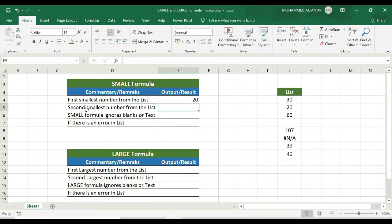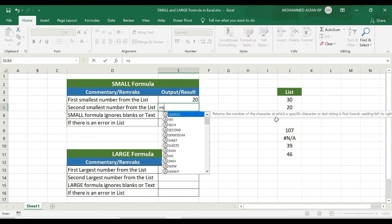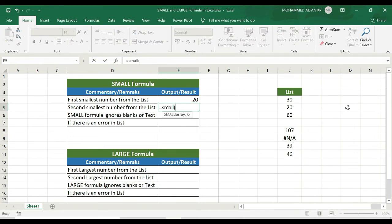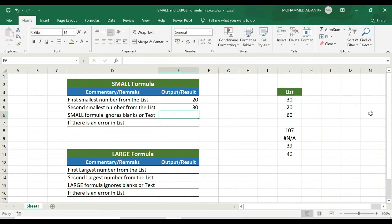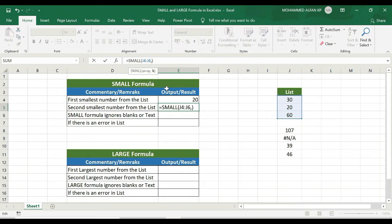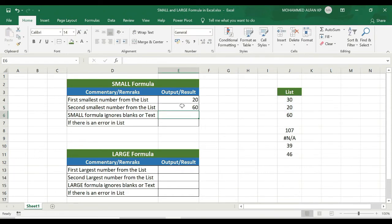Same way, for the second smallest number from the list: equals SMALL, open bracket, same range selected, comma, 2 — that's the second smallest value. Close the bracket, Enter. Then for the third smallest value, Enter. See? 61.